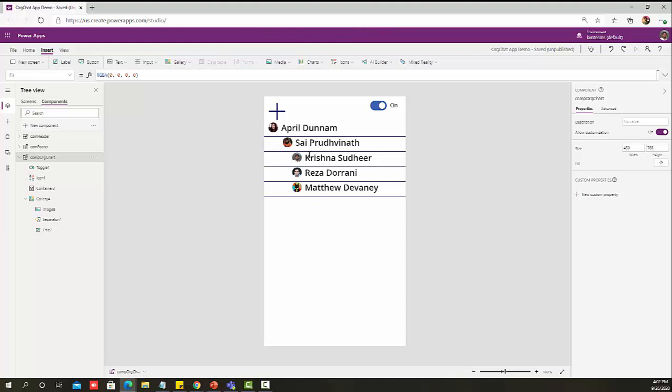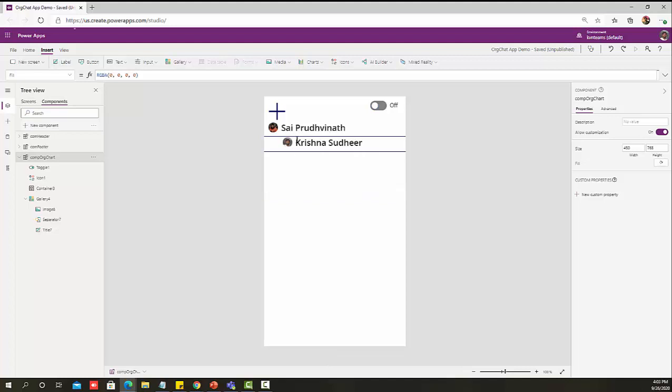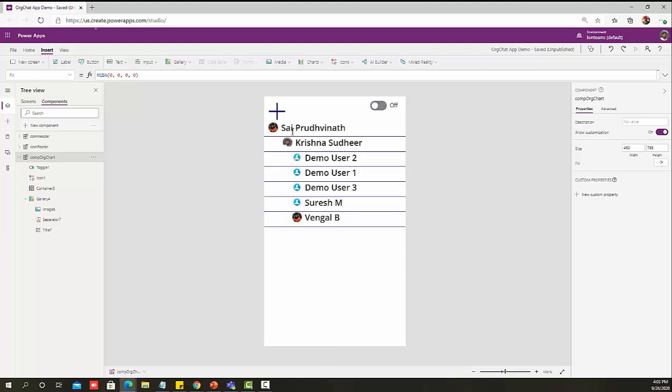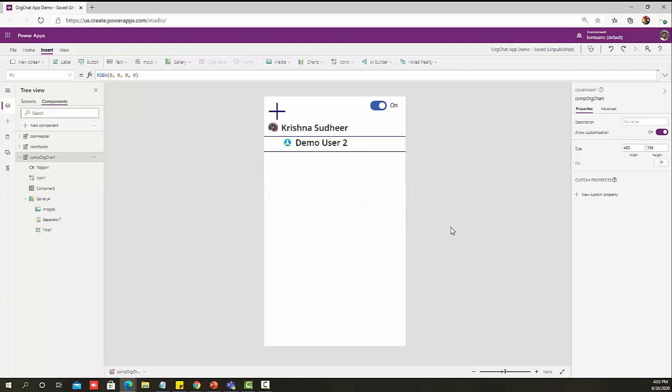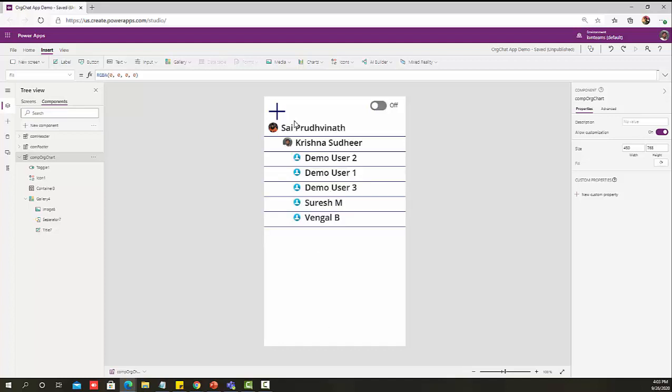If you see, I have selected Sai Prudhveenag and his manager is April Denham. All his reporters are Krishna, Raza and Matthew. Now if I select Krishna, I will get Krishna's manager and their reporters. If I select Demo User 2, I will get Demo User 2's manager and their reporters. This is how the entire org structure works.